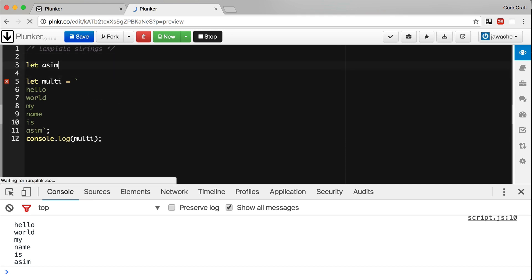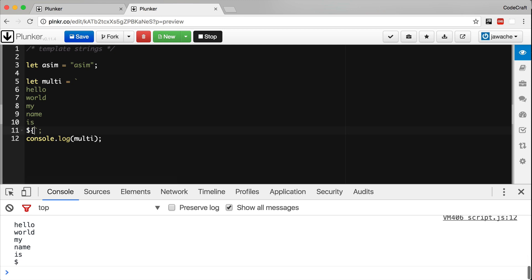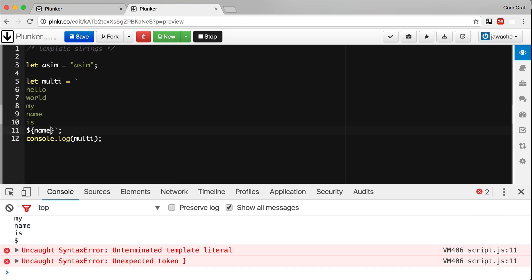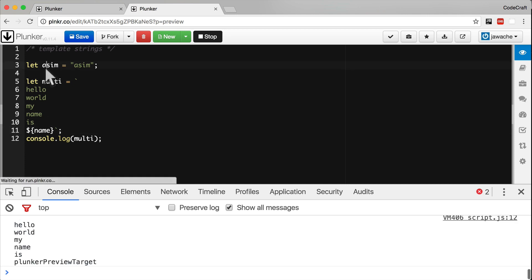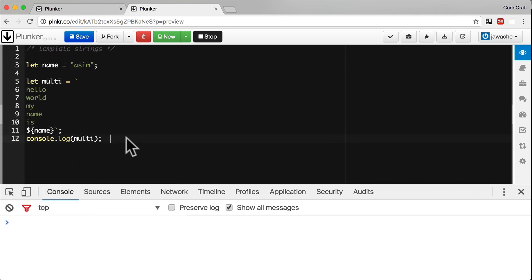I created a variable called name with my name Asim. Where I've written Asim in the string I can just replace it with dollar sign curly braces. And then in fact let's call it name not Asim name and let me clear the console and run it again.